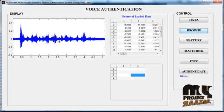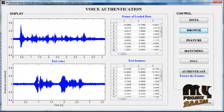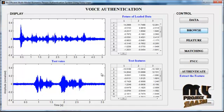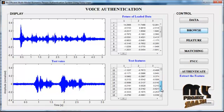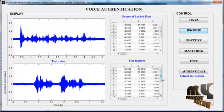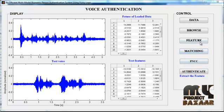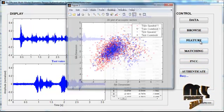Select any one signal from the dataset folder. The selected signal is plotted in Axis 2 with the title 'Test Voice'. This is the test voice which we have manually given as input. The corresponding features for that test signal are shown in Table 2 with the title 'Test Features'. Now click the button 'Feature'.